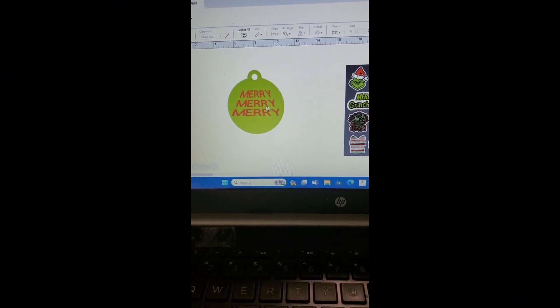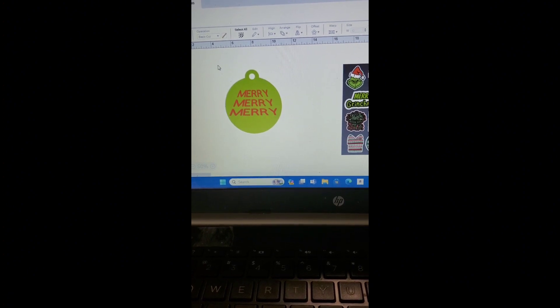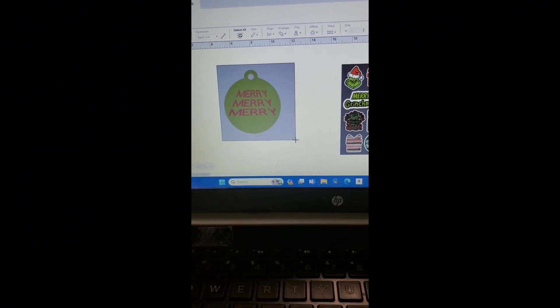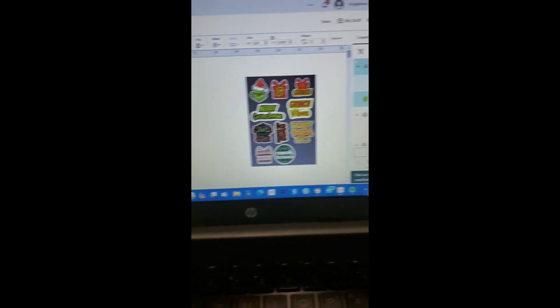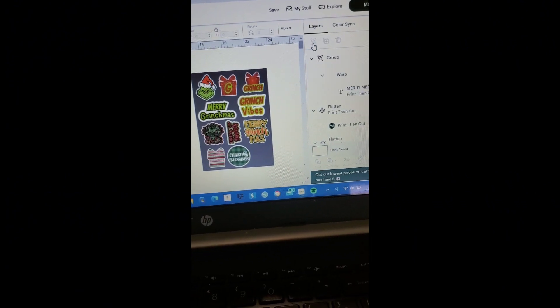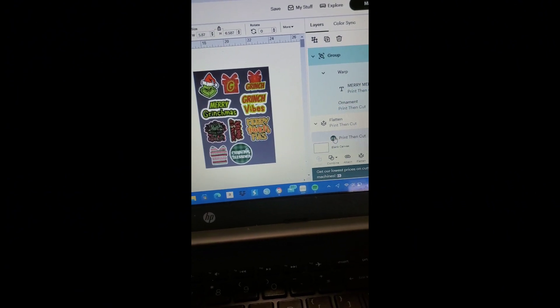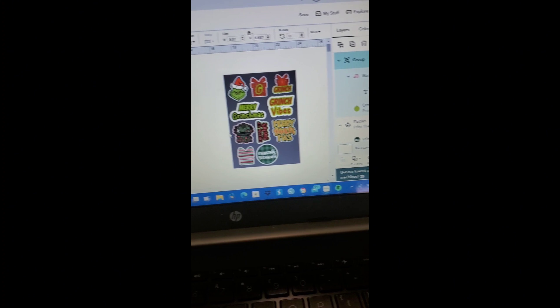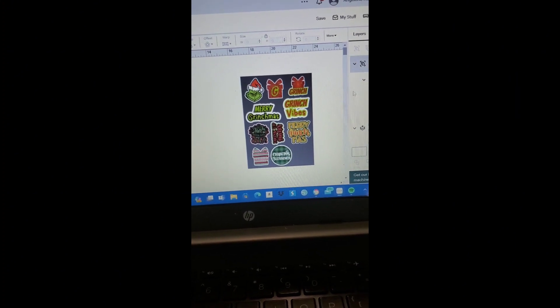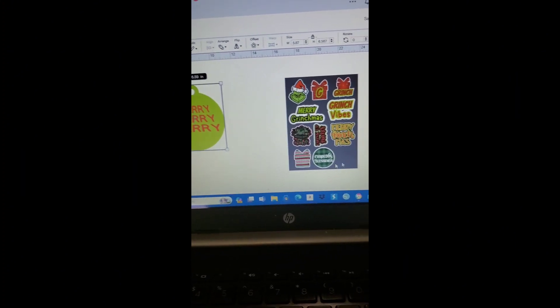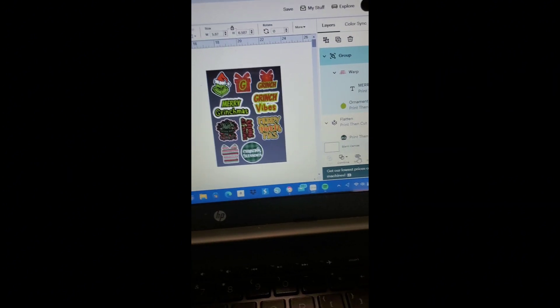Okay, so now we have something that looks like this. I'm going to go ahead and cover both pieces together. I'm going to go over here and make sure that I group them. Not group, I'm sorry, let me go back. I'm going to attach.